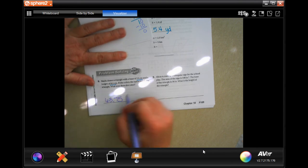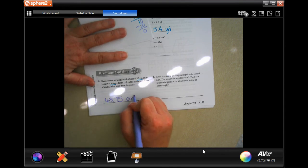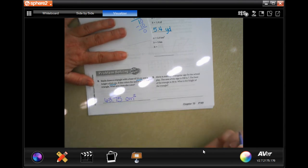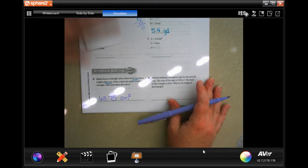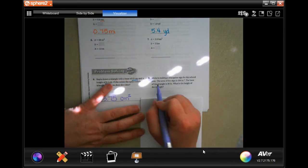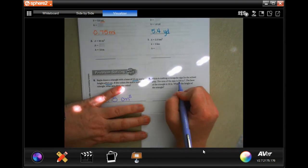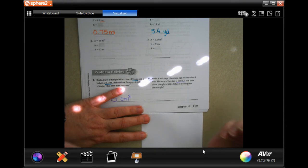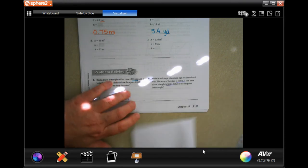She's dealing in centimeters, and we multiplied centimeters by centimeters, so it's centimeters squared. Alicia is making a triangular sign for the school play. The area of the sign is 558 inches squared. The base is 36. What's the height?